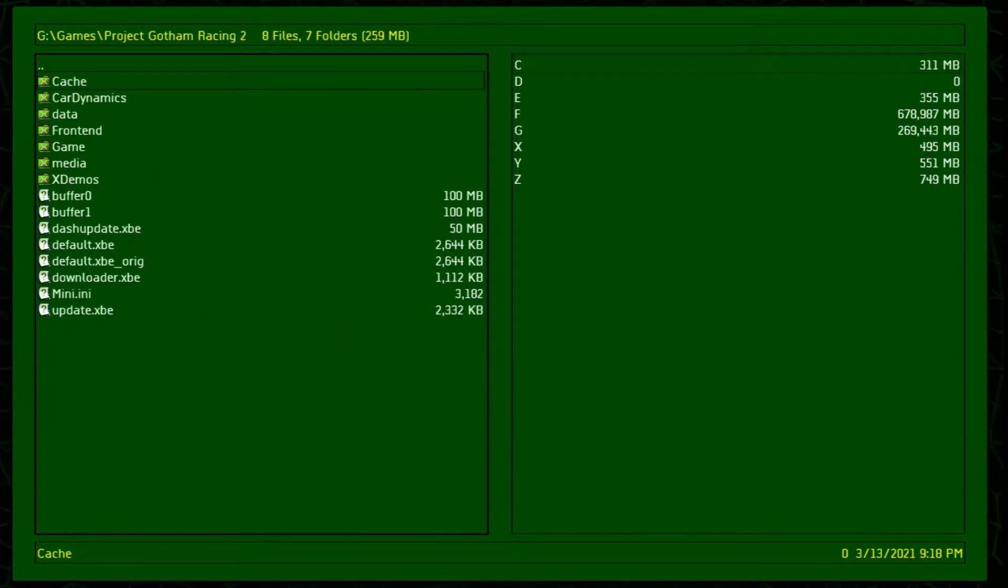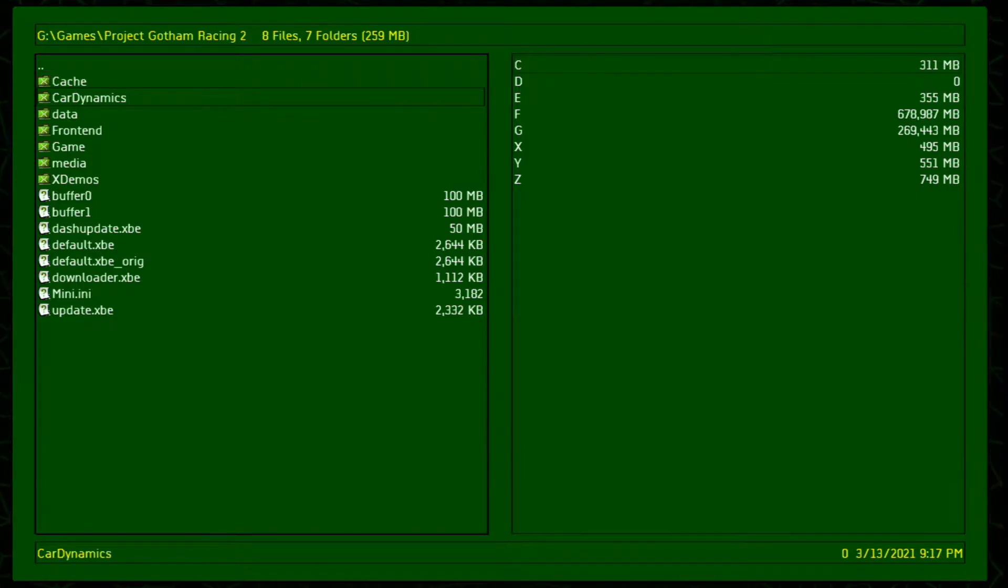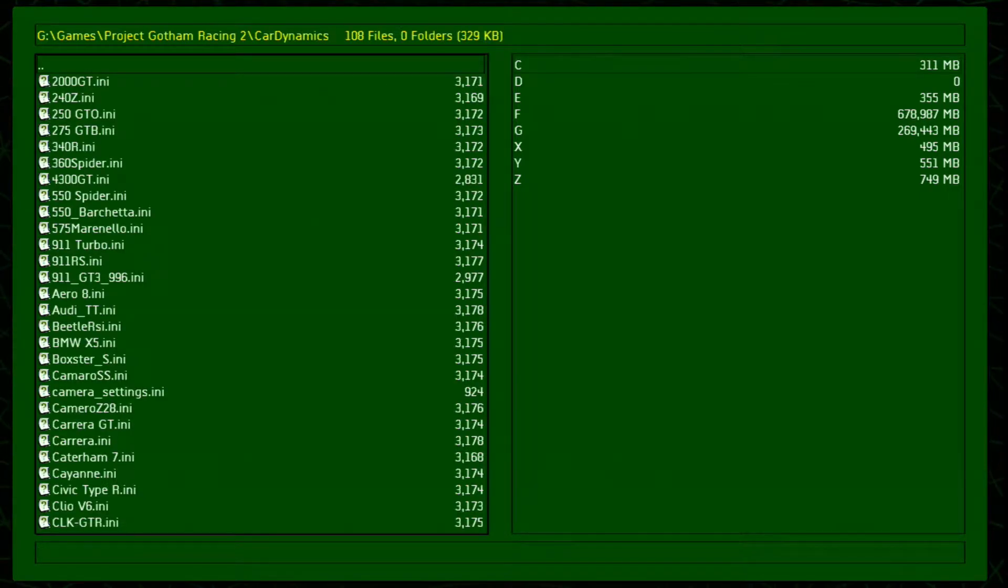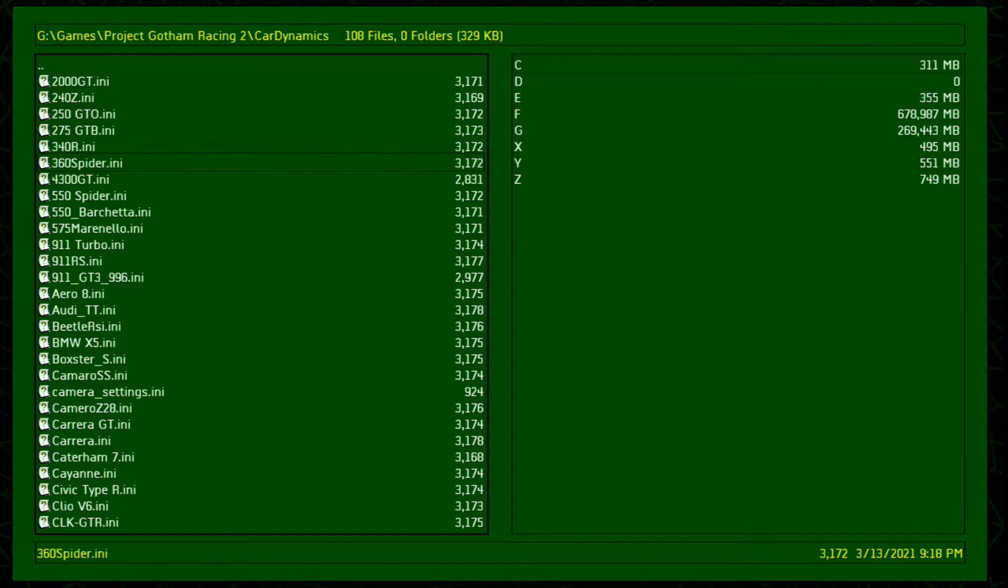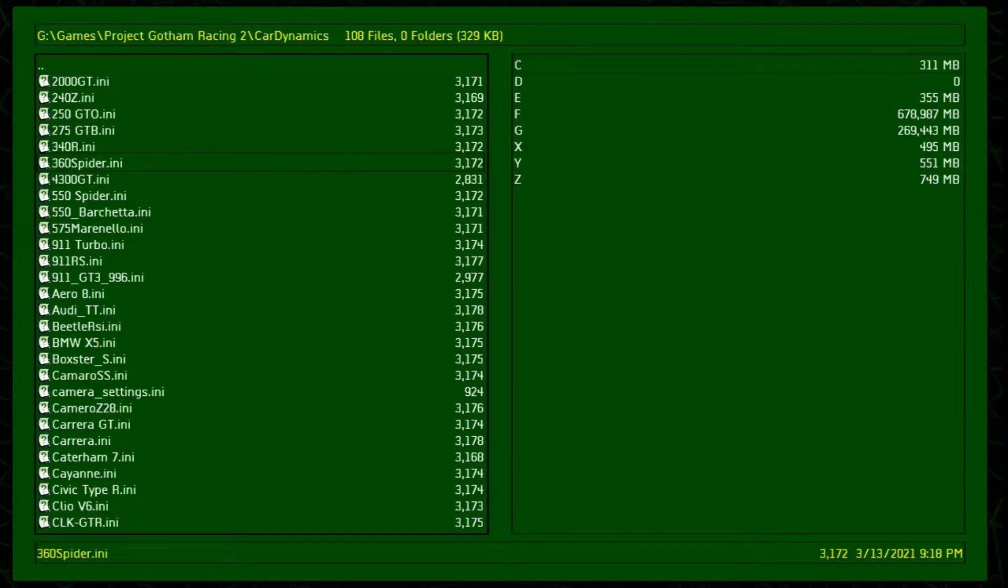Within the game folder, you're going to find the card dynamics folder. Within this folder is going to have all the configuration files for each vehicle in the game.